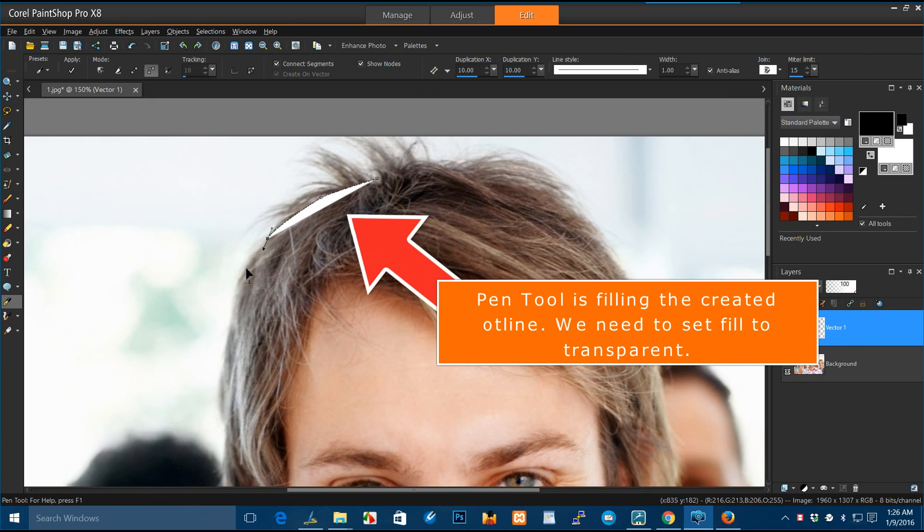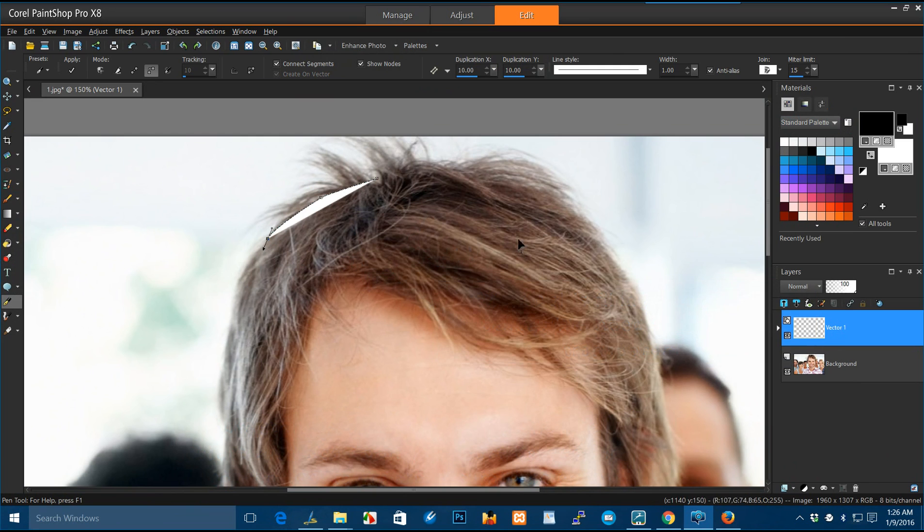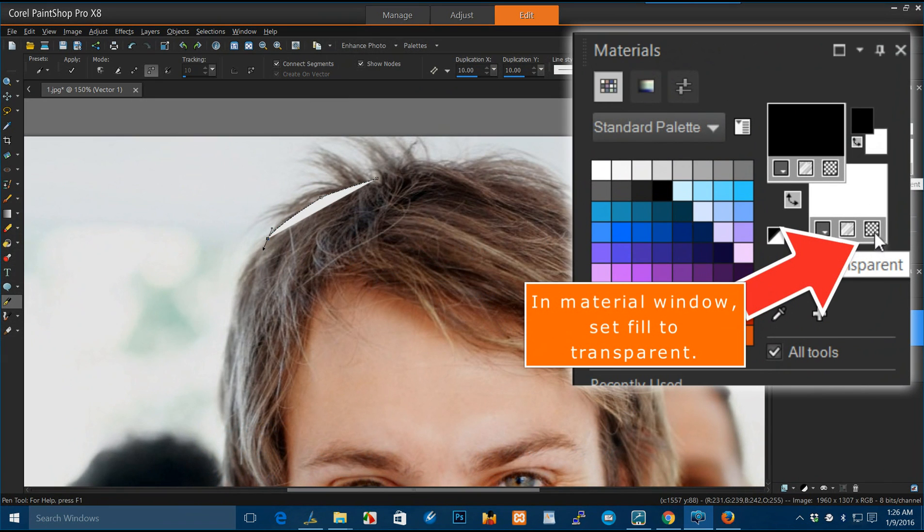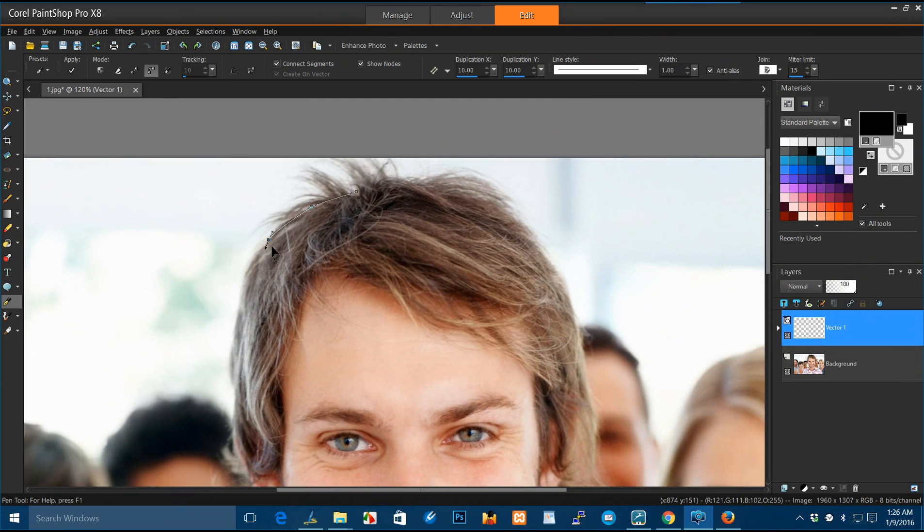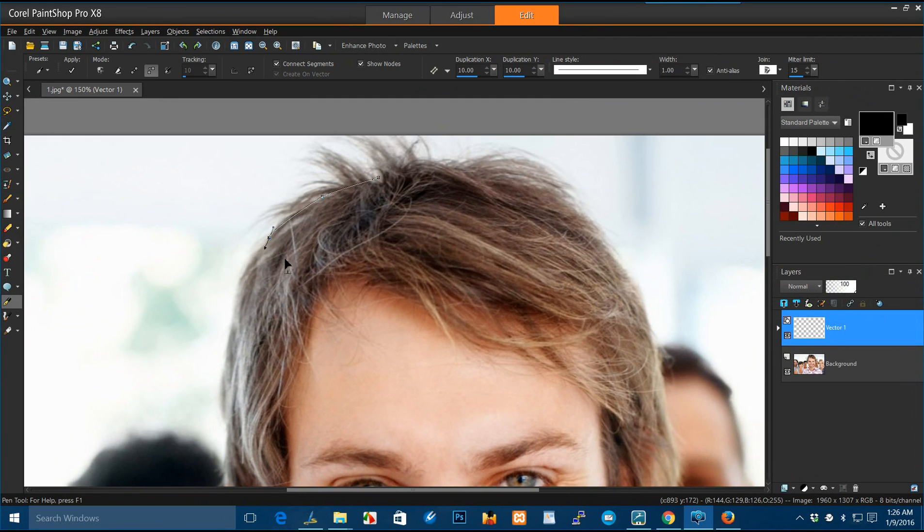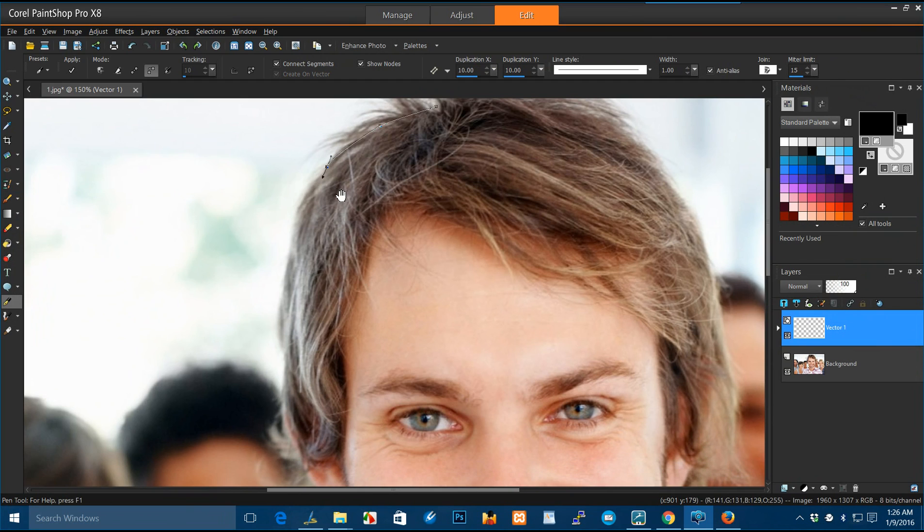Pen tool is filling the created dot line. We need to set fill to transparent. In material window, set fill to transparent.